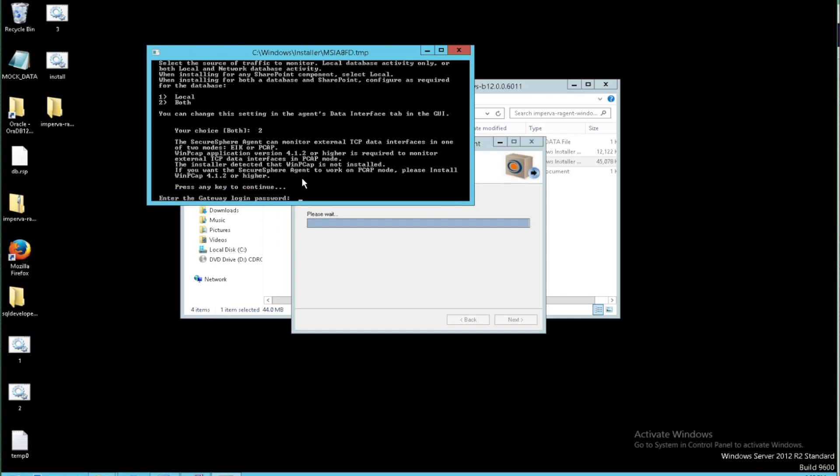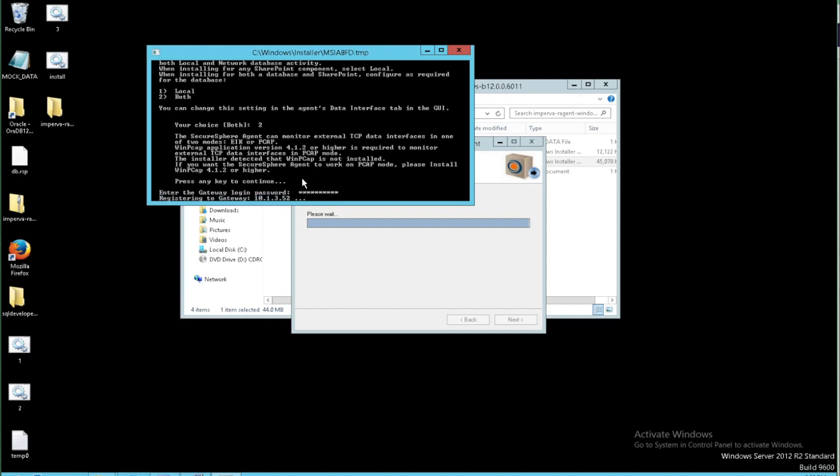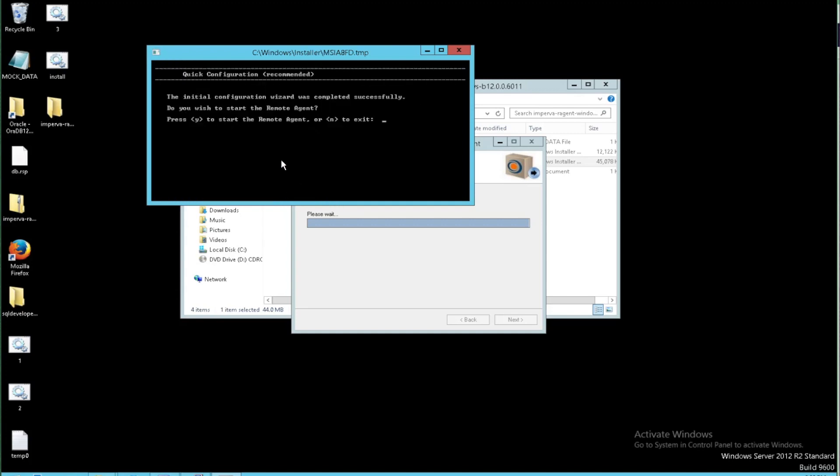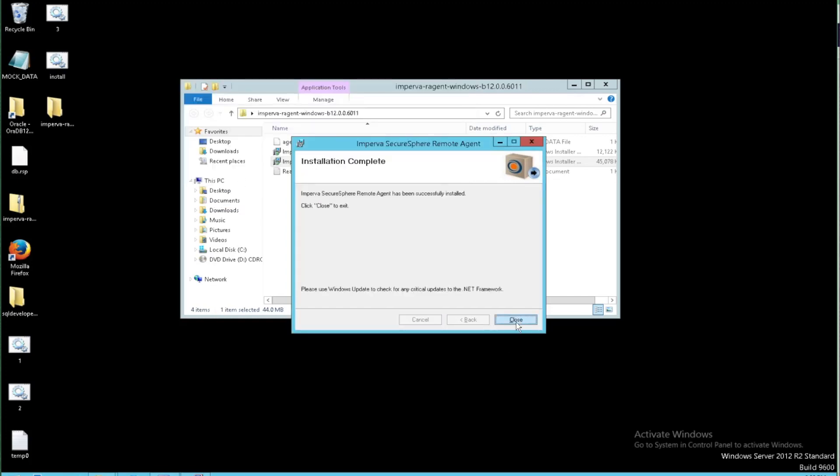Once we press continue, it'll be prompted for the Imperva user's password to connect to your gateway. Let's see if I can get that right. Try one more time there. It says it was successfully registered to the gateway. So we're going to continue. It's going to ask if I want to start that new service that's been installed. I'll click yes for that to register. It'll take just one minute to complete. And it'll give us a closed window on our installation there.